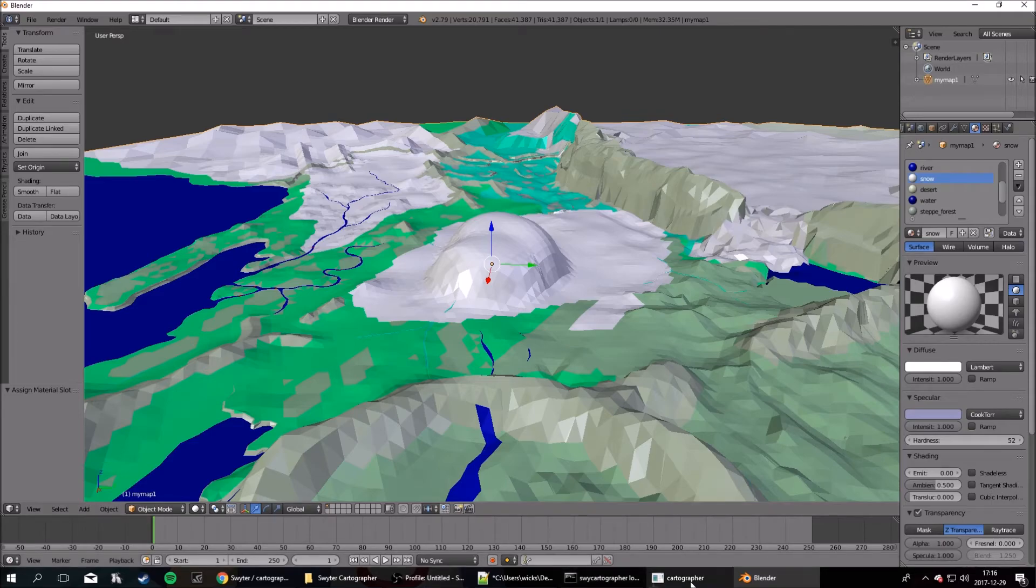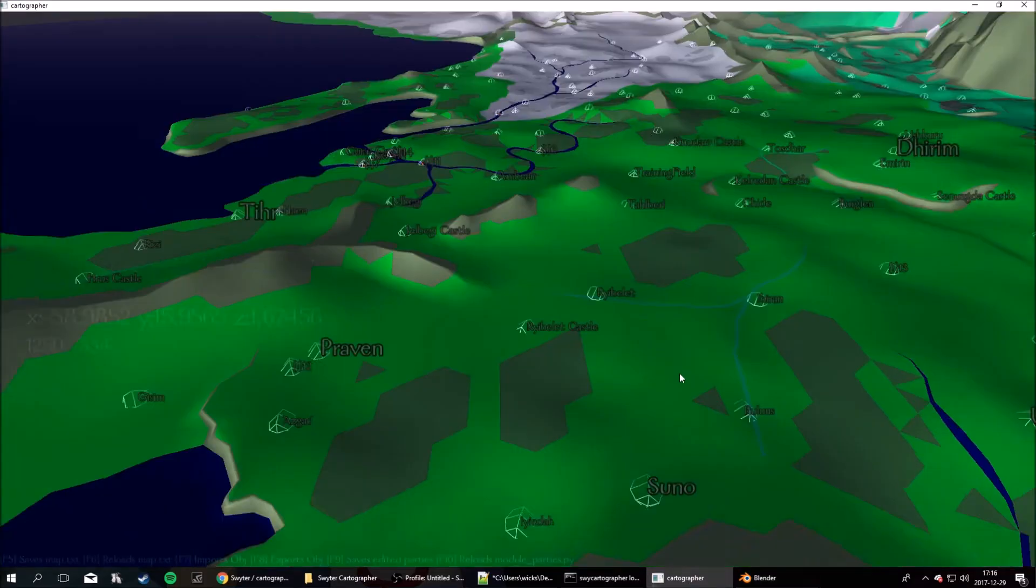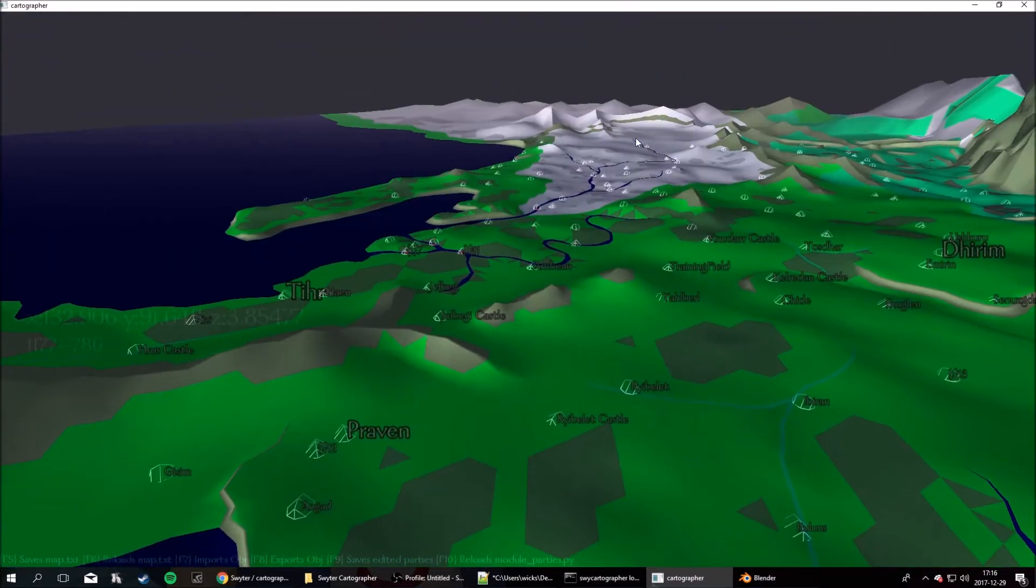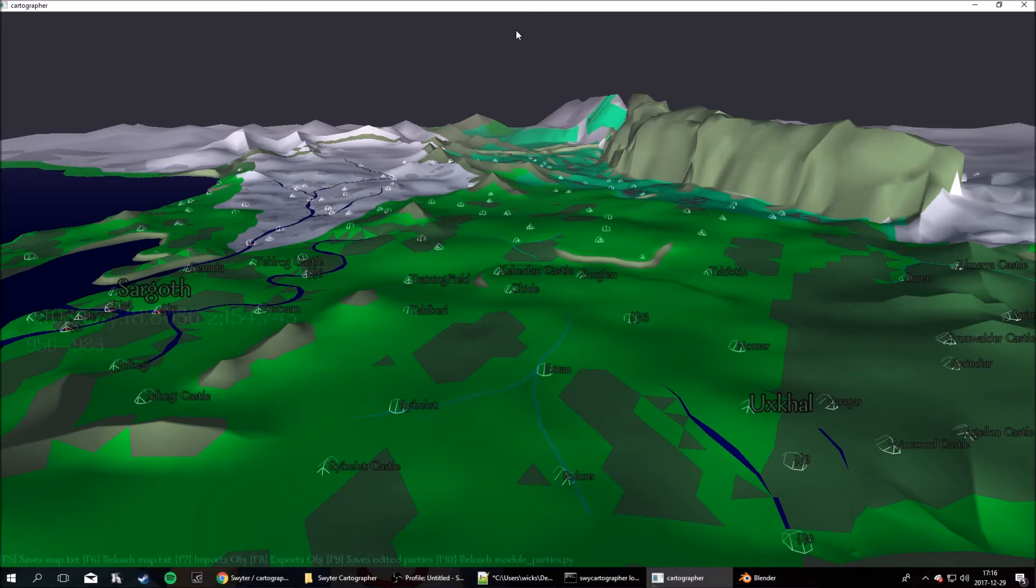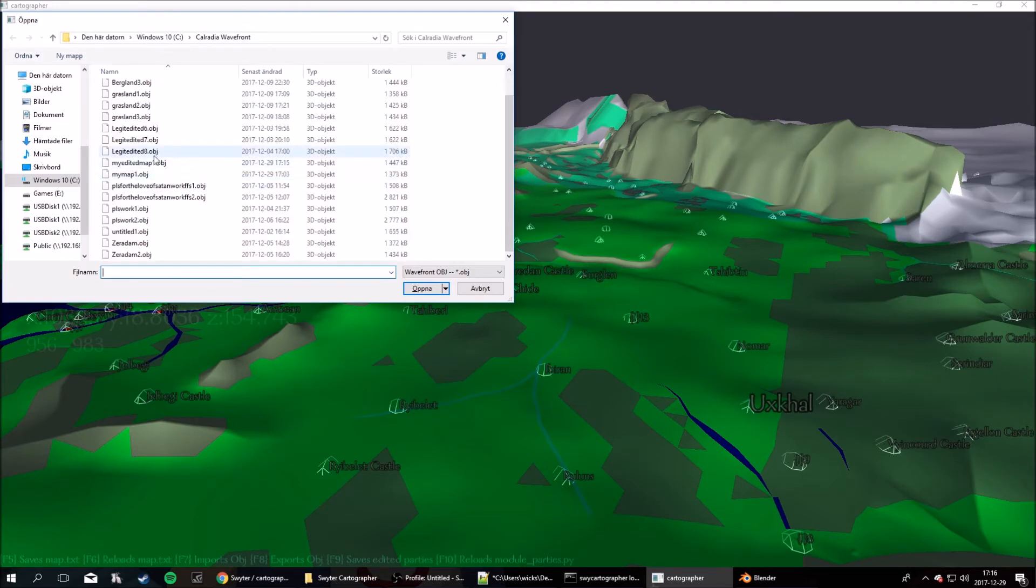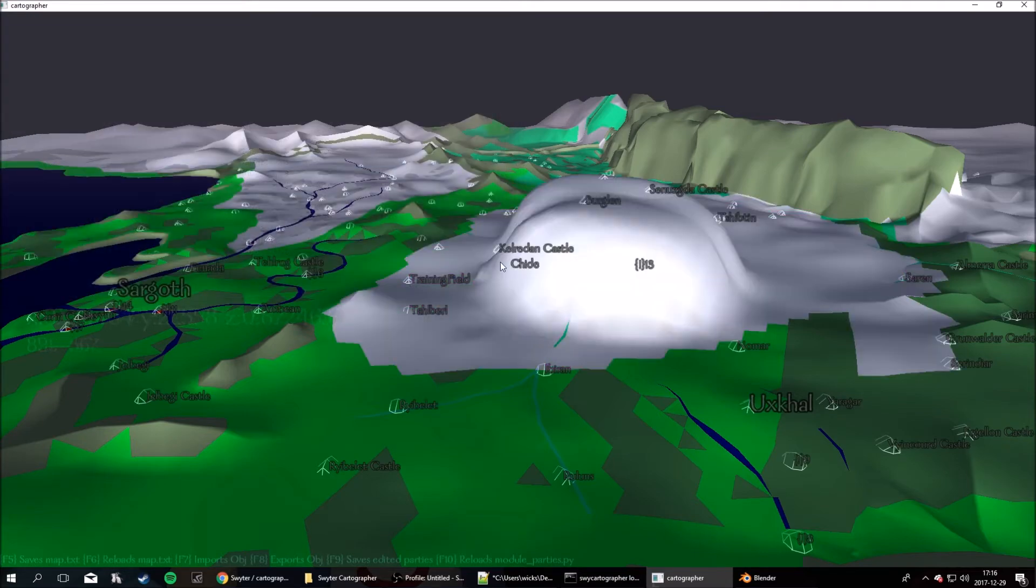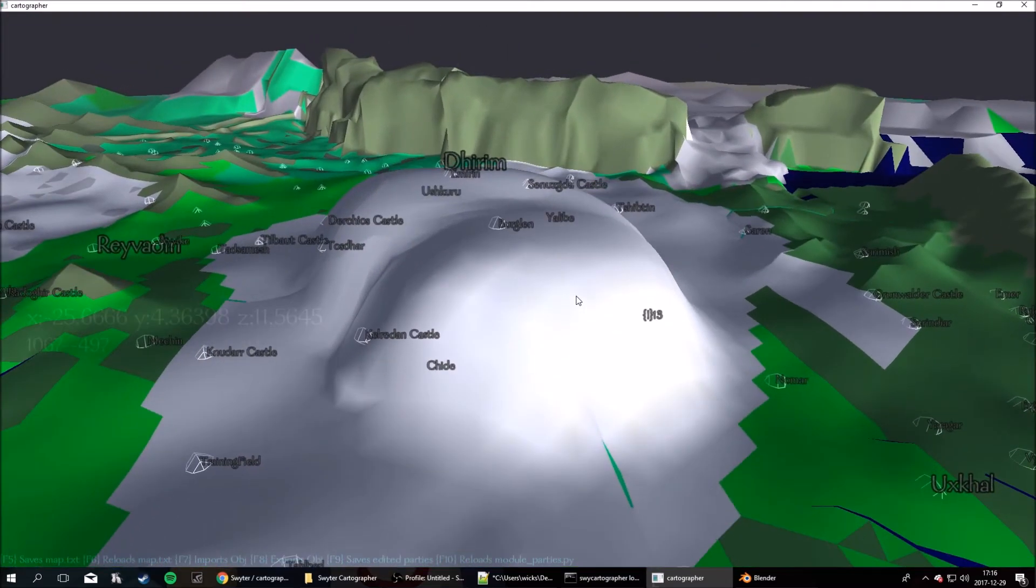Okay, so now, go back into the cartographer, and hit... Where is it? You can see down there the shortcut. F7. Import object. So, now, find the map you have saved down. MyEditedMap. And, boom. Now it's here.